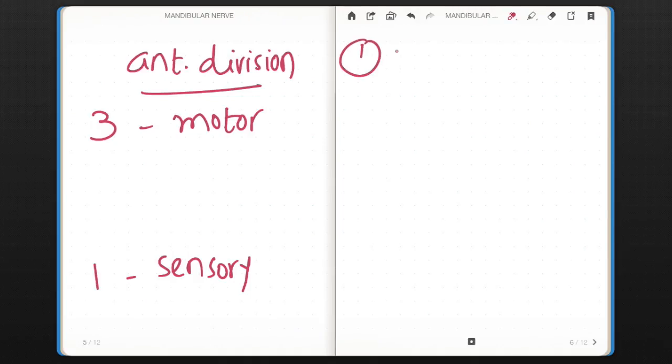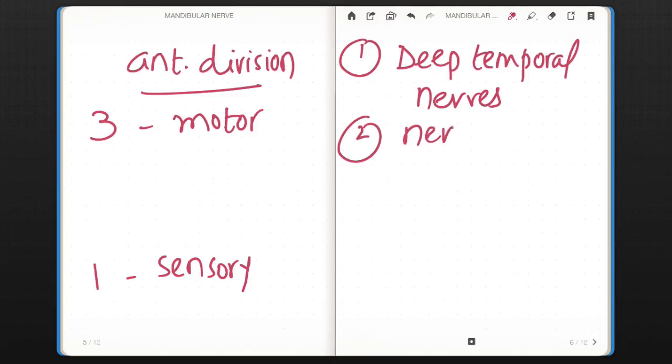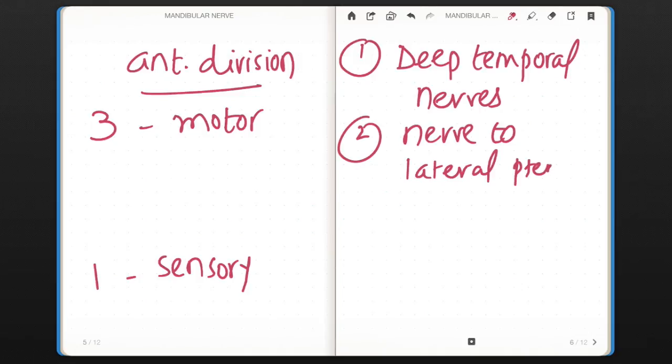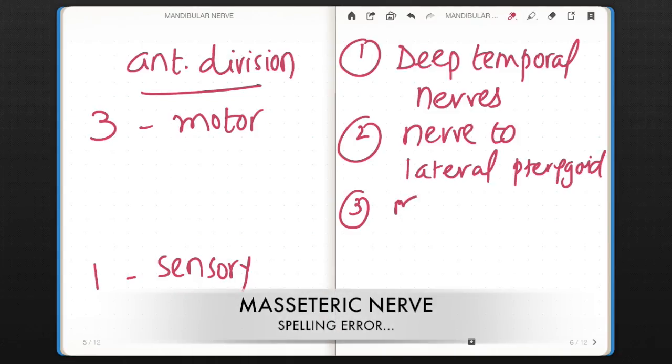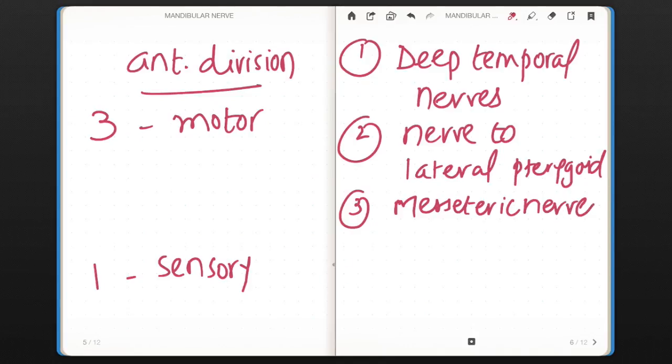Which three motor branches? Number one is deep temporal nerves that will supply temporalis muscle. Second is nerve to lateral pterygoid that will supply lateral pterygoid. And third is masseteric nerve that will supply masseter. One sensory you need to remember is buccal nerve.